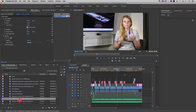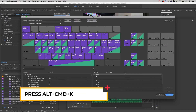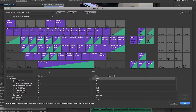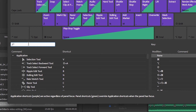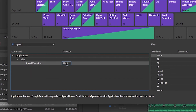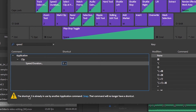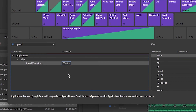In Premiere Pro there is a shortcut to open up your keyboard shortcuts panel. On a Mac, press Alt + Command + K to open it. Here you can customize your keyboard shortcuts or update them to something you find more useful. For example, if you want to change the speed of a clip in your timeline, you can search for the speed shortcut — the default is Command R on Mac. I'm going to try assigning it to S, but if that shortcut is already in use it'll give you a warning. So instead I'll try Alt+S, and that works.